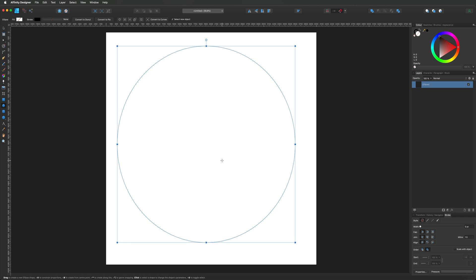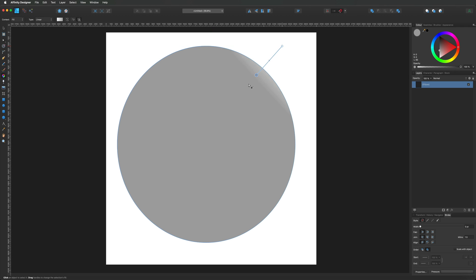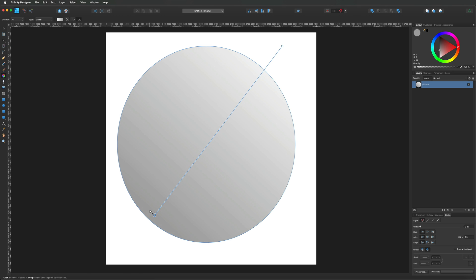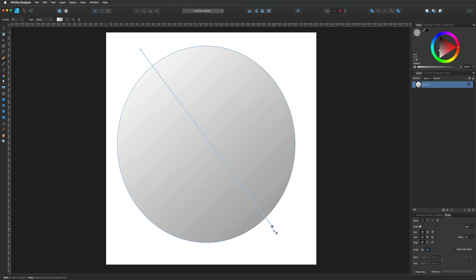Once you're happy with that, we can continue with adding our first gradient. To do that we're going to go back over to the left hand side toolbar and select the fill tool. Once we've selected our fill tool, we've got to decide which direction we want our gradient to go, just by placing your mouse cursor anywhere and dragging down. If you're not happy with how you placed it, you can simply rotate it by dragging any of the handles on the end into a different direction.